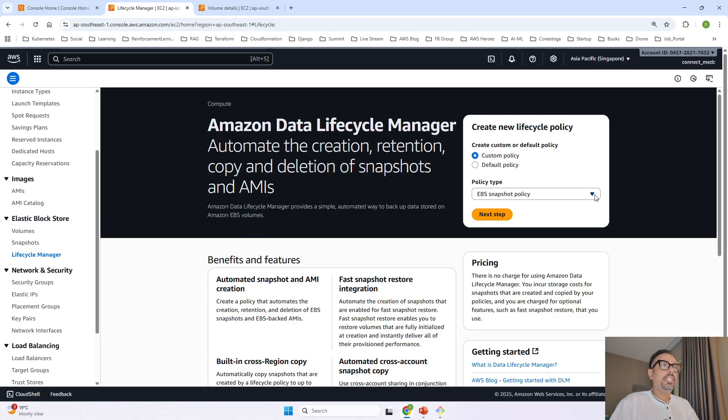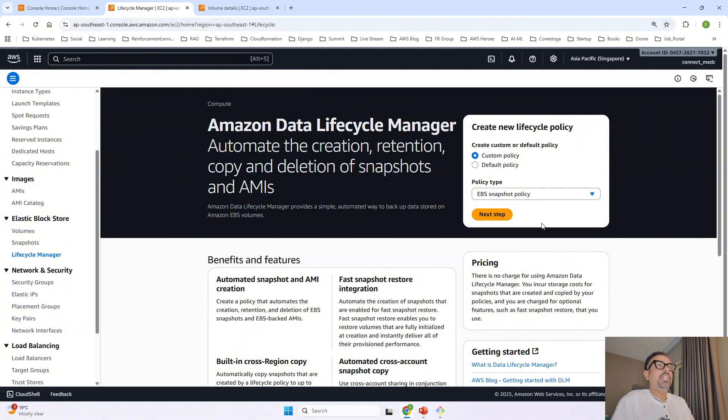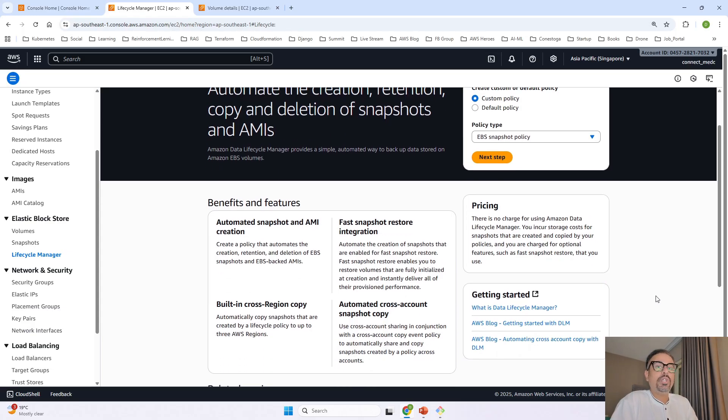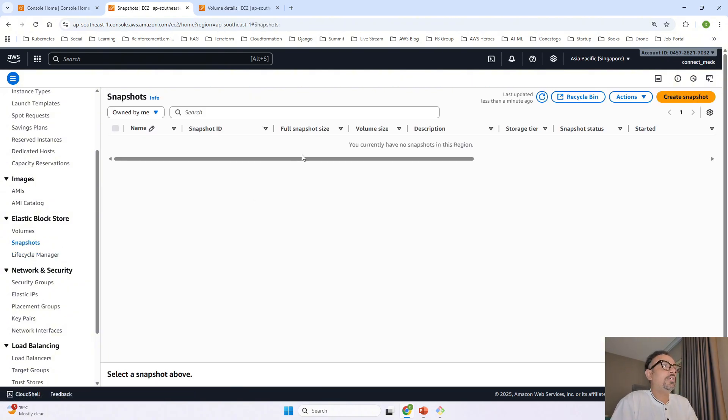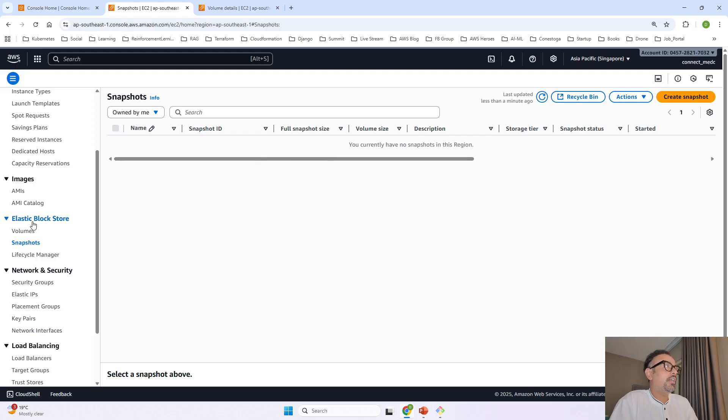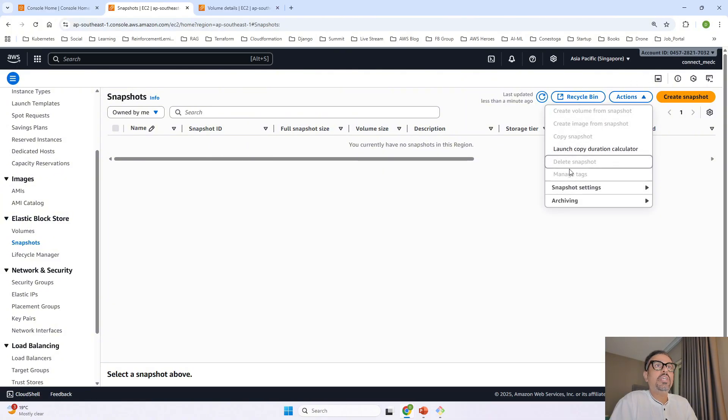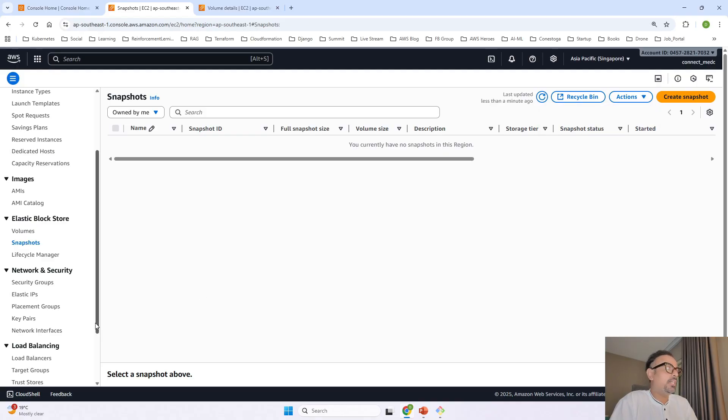so in this you have policy type you can select the policy type and based on that it will suggest you the next step you can enable this and based on this you can automate your snapshot if you once you automate your snapshots whatever snapshots you're going to create your snapshots are going to go ahead and show up over here under this EBS snapshots and if you have any snapshot over here you can select that snapshot click on actions and you can create a volume from that snapshot or an image from that snapshot too